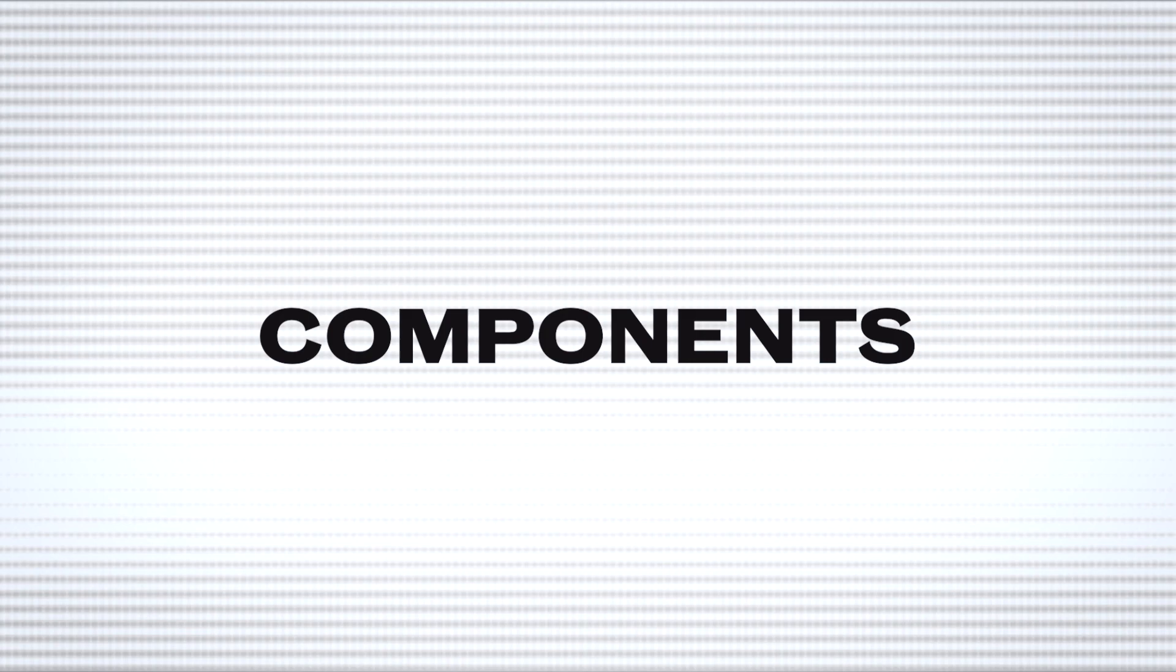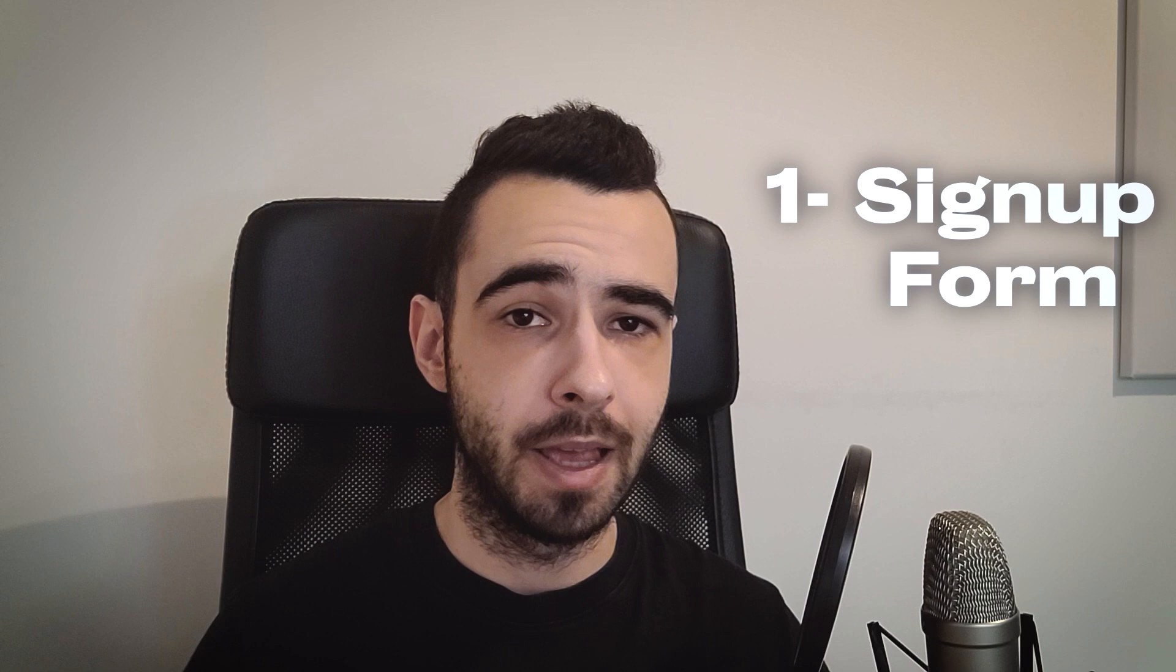So what are the core components of welcome series? Well, the first component is obviously the signup form itself and then the actual email. So let's start with the signup form and I'll show you some of the examples of killer pop-ups that are having really high conversion rate. Alright, so we are inside our Demo Klaviyo account. As you can see, we don't have any signup form made just yet. So this is how the screen looks like. You can either choose one of the pre-made templates or build your signup form from scratch.